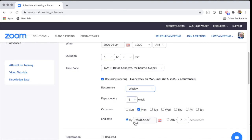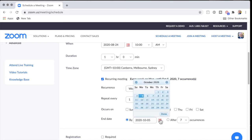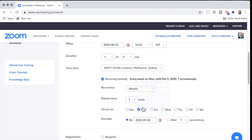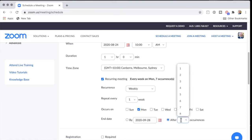And now, I want it to end either on a particular date. So here's how to do that. I can say I want that to end on the 28th of September, or else I could say I want it to end after four occurrences.